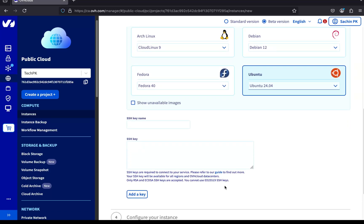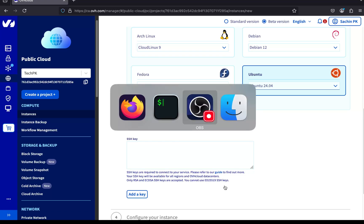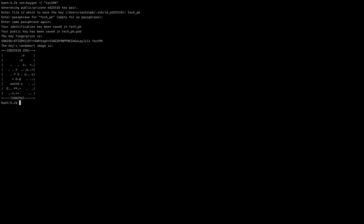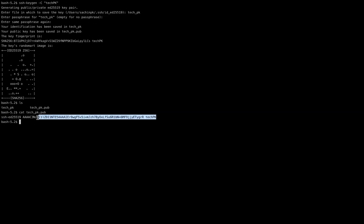To access the server securely, we need to add an SSH key. Let's generate one from the terminal using ssh-keygen -C MyTestServerKey. I'll just accept the default file location and press Enter for the prompts. Once the key is generated, I'll list it, copy the public key, and paste it into the OVH console. Give it a name, and click Add key.